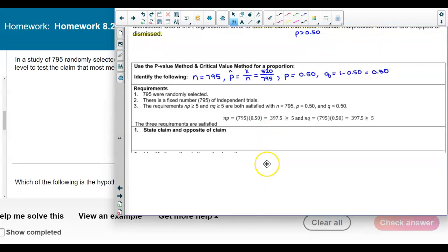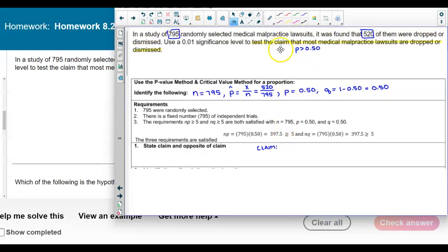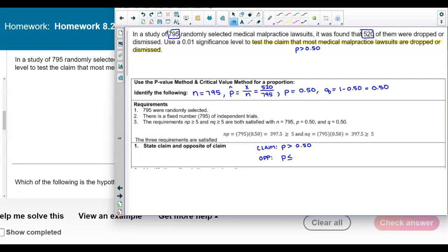Now we state the claim and its opposite. The claim says 'most,' meaning greater than half, so p is greater than 0.50. The opposite of that claim is that p is less than or equal to 0.50.